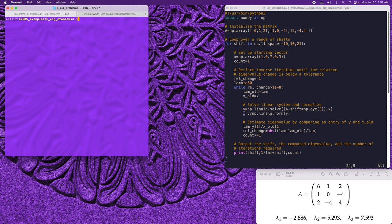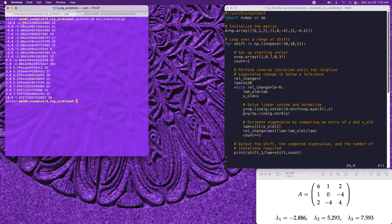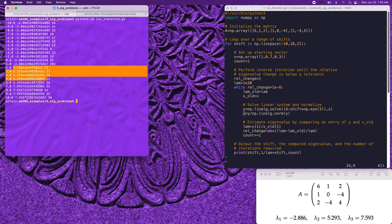Running the program, over the range of shifts from -10 to 10 we're able to pick out all three eigenvalues lambda_1, lambda_2, and lambda_3 of our matrix. The particular eigenvalue found for each shift is the one closest to the shift value. We begin by picking out the -2.87 value, then switch over to the 5.29 value, and finally the 7.59 value, recovering the entire spectrum of eigenvalues.